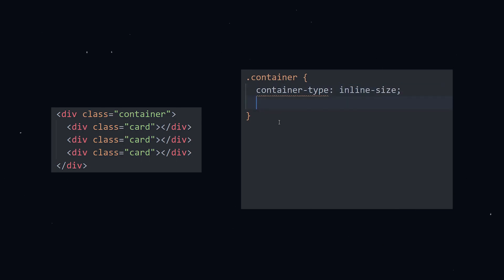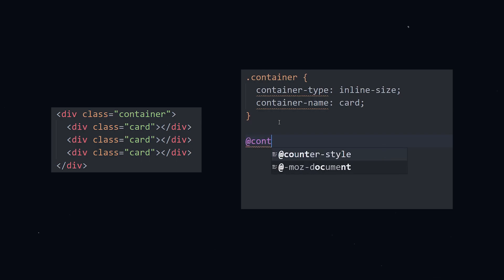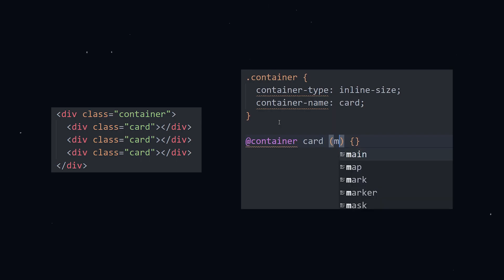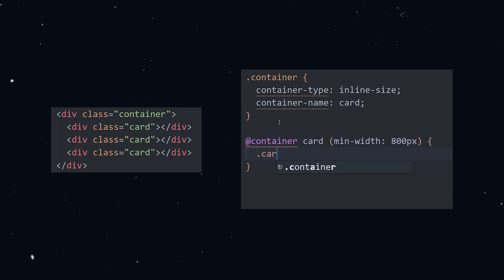You also need to provide a name to your container with the container name property. This can be whatever you want. I'll call it card. Lastly we need to add the container query. The syntax for this is very similar to a media query. At container parentheses and curly braces. In between the at container and the parentheses goes the name of the container. I named it card so here I type card. Inside the parentheses goes your breakpoint. So like for example we can put max width of whatever like 800 pixels or min width of 800 pixels for mobile first. And lastly inside the curly braces goes the style changes you want to make for your components.